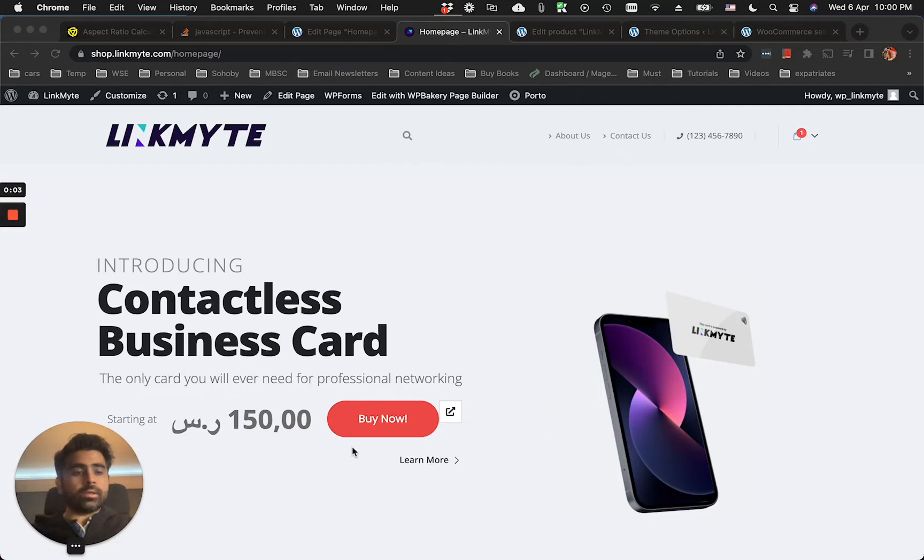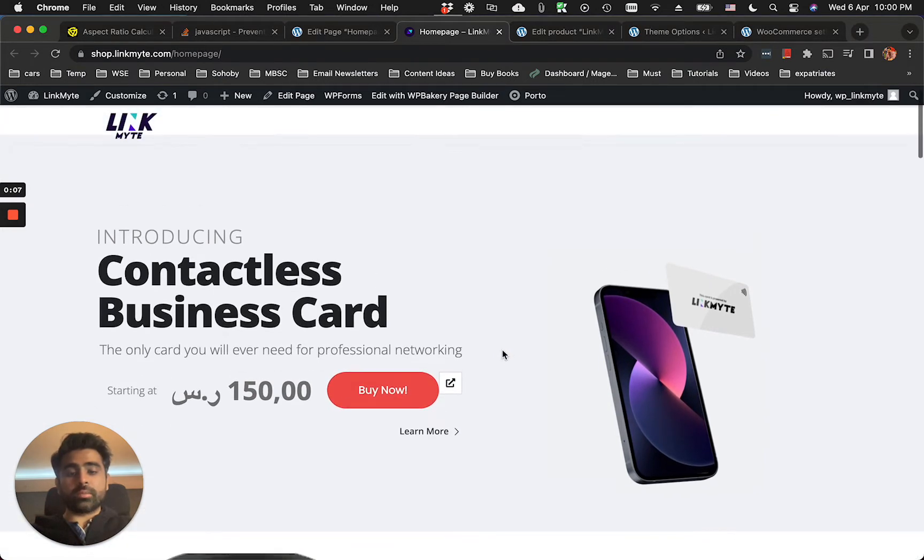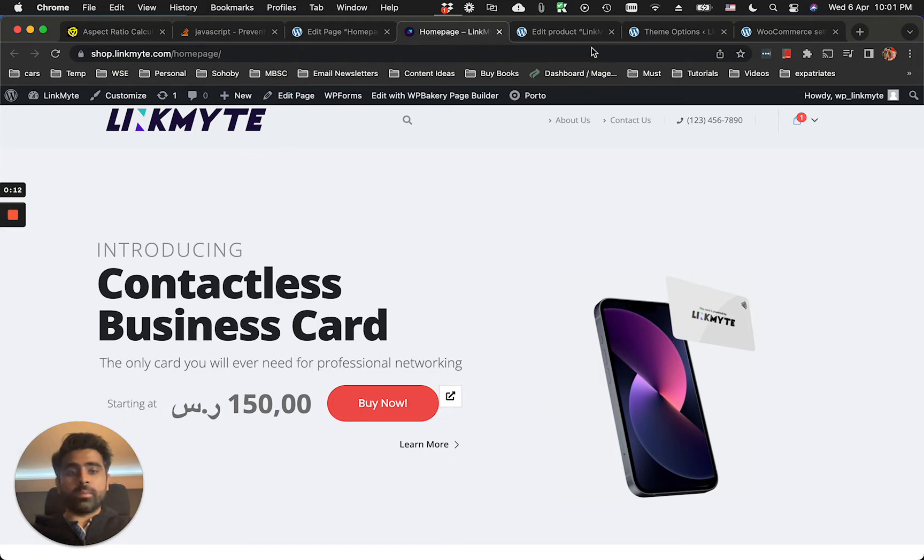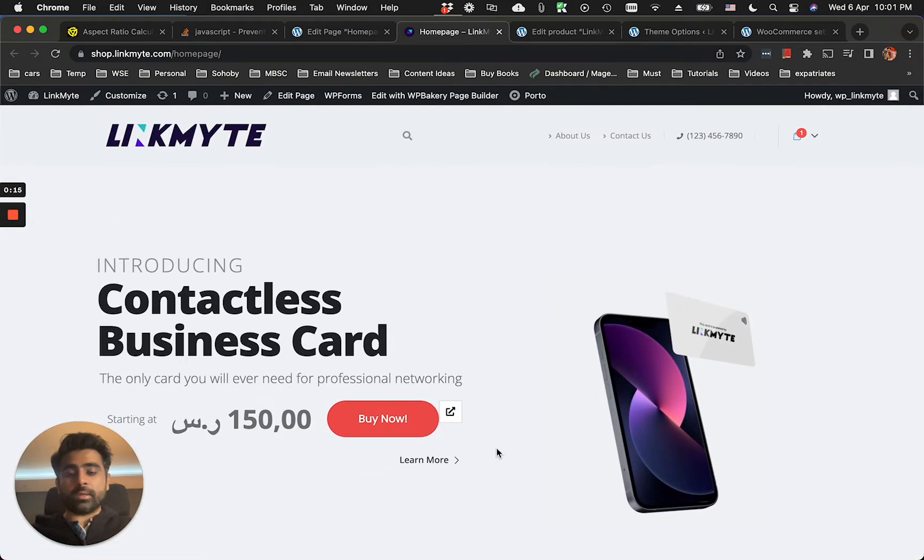Hello everybody, welcome to my channel. In today's video I'll show you how you can disable quick view in WooCommerce. I'm using Portal theme, which is a premium WordPress theme, and currently I'm working